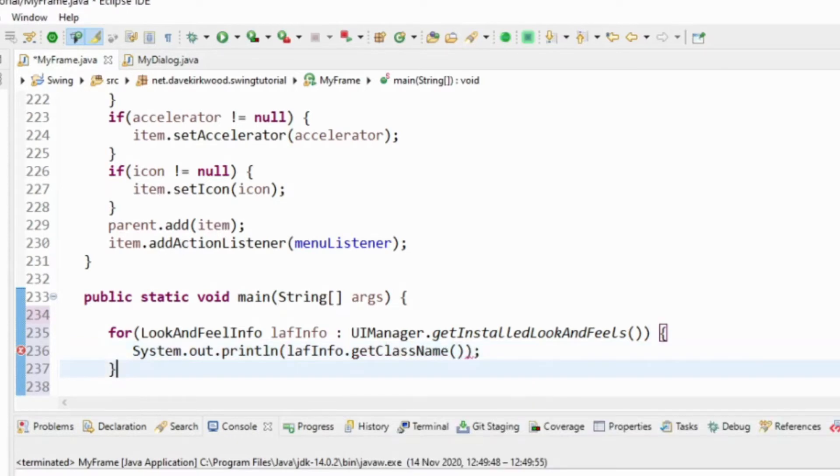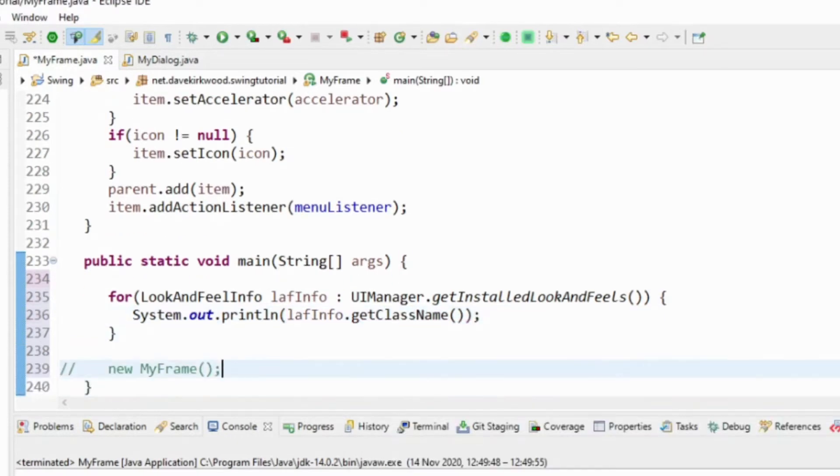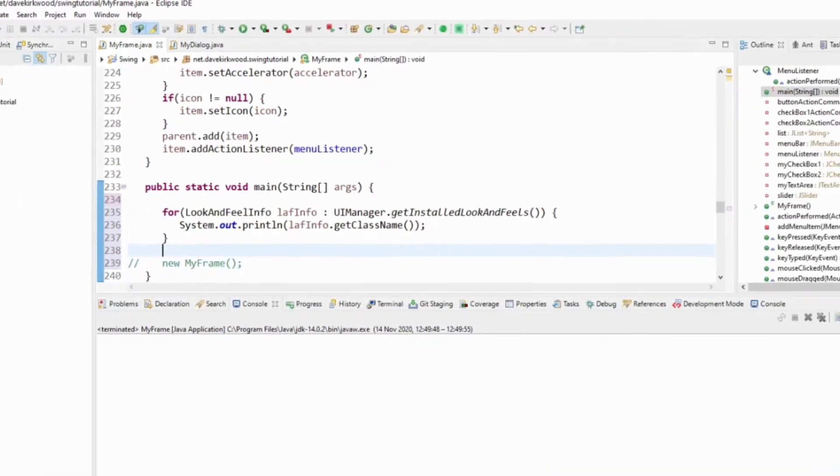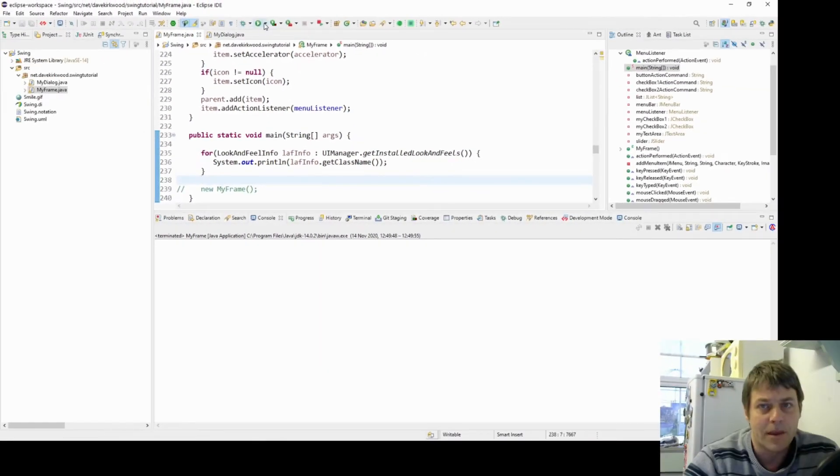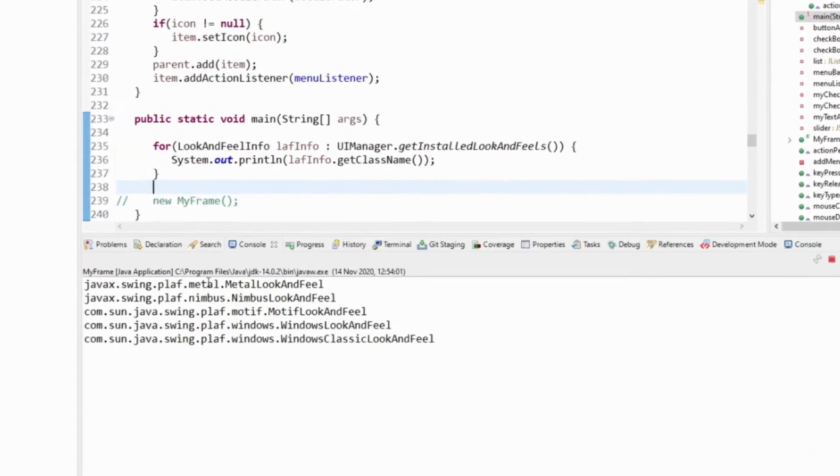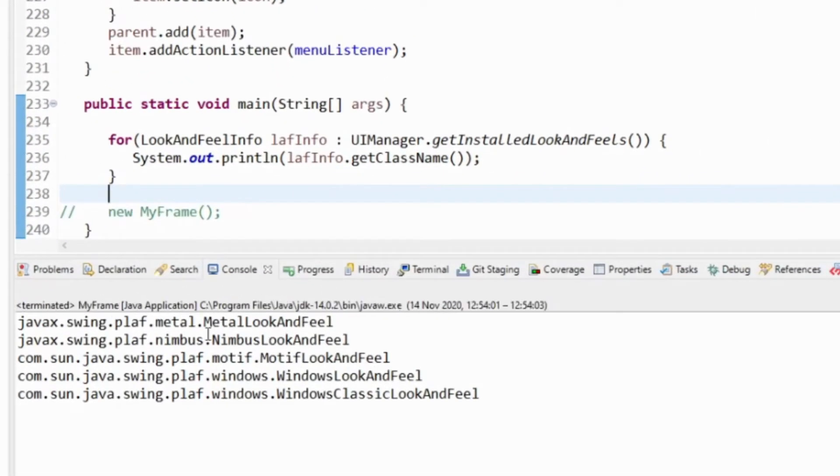We can install additional look and feels, but these are the ones that are installed now. Here we have metal look and feel, nimbus look and feel, motif, windows, and windows classic.